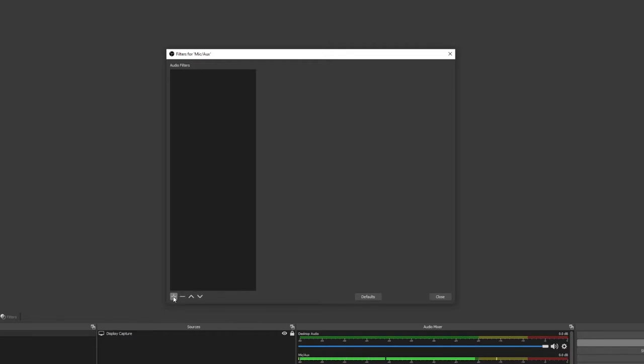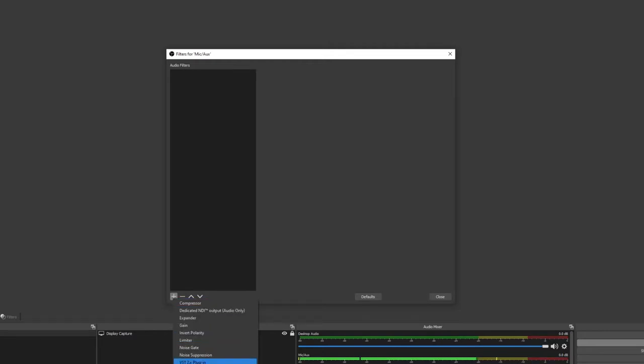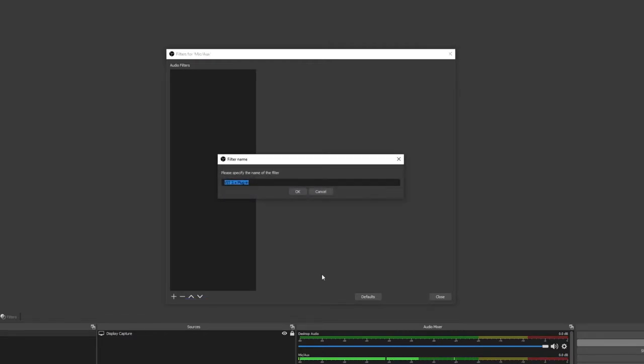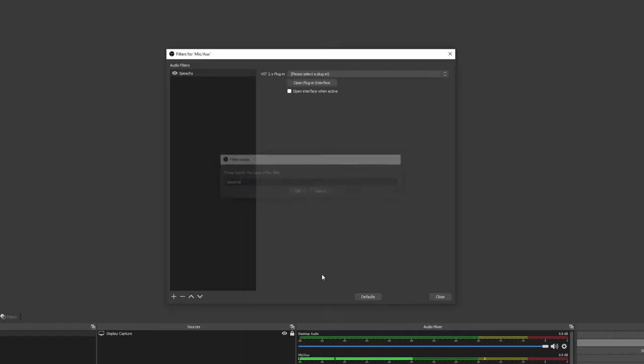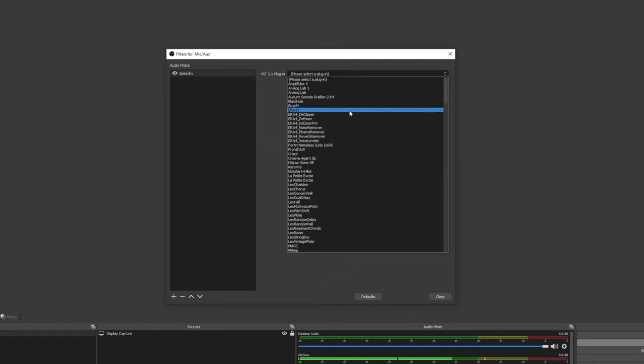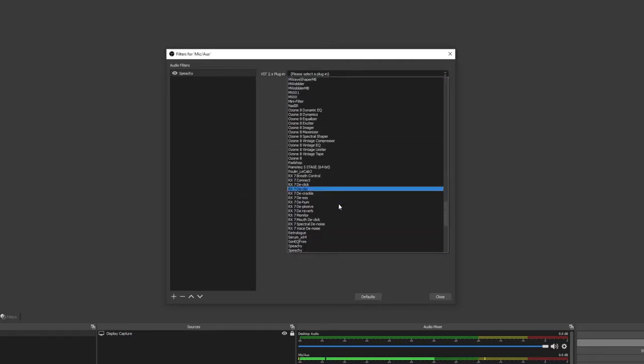Now, click the plus button and choose VST2 Plugin. You can name this anything you want. I'm going to call mine Speechy. Now, find Speechy in the list of available plugins and select it.